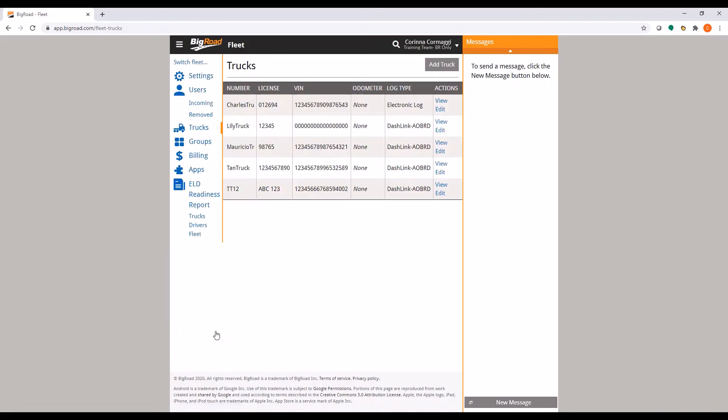You will now see this truck in your list of trucks on the truck screen. This truck will also be available for your drivers to select in the mobile app.